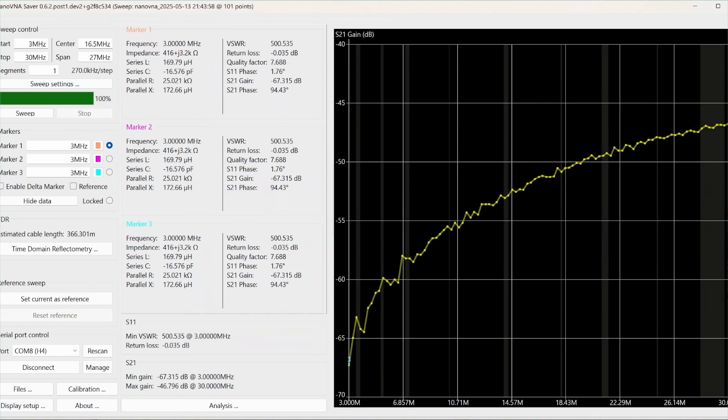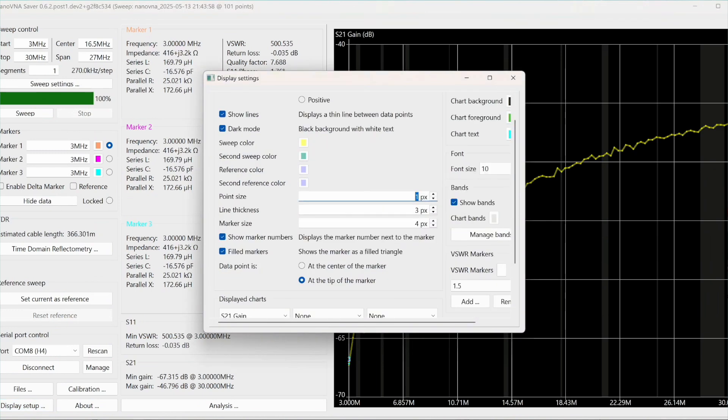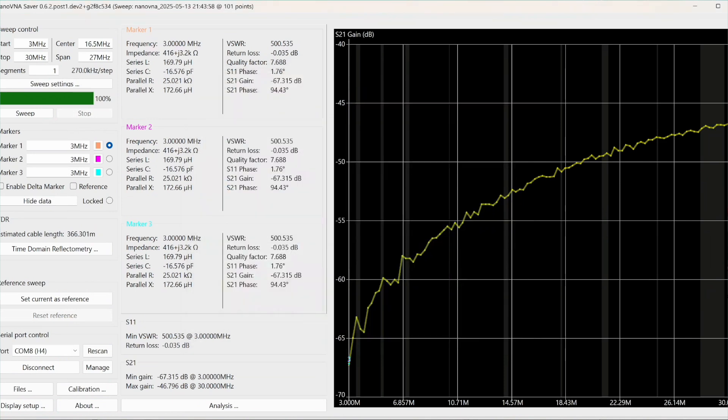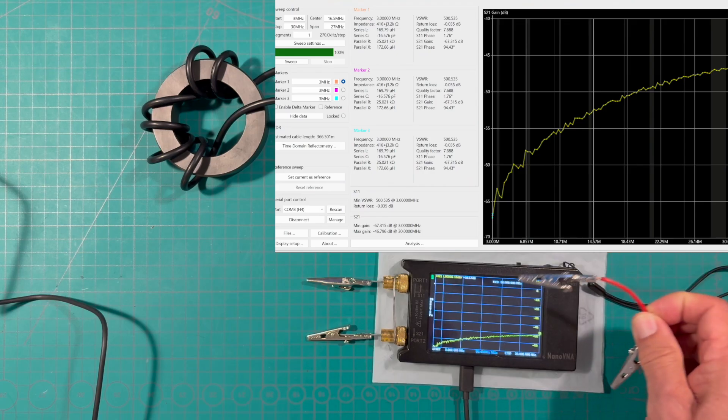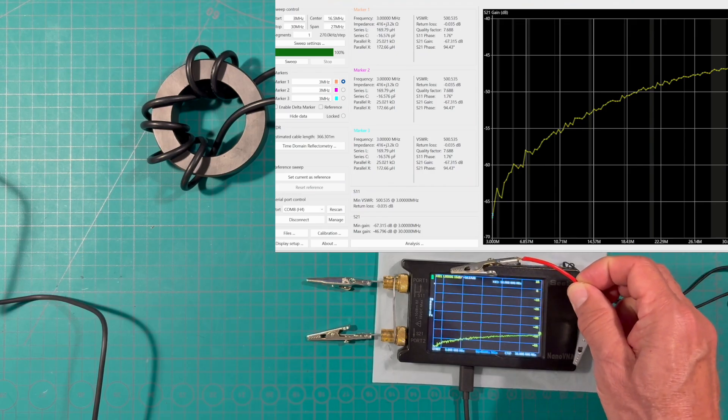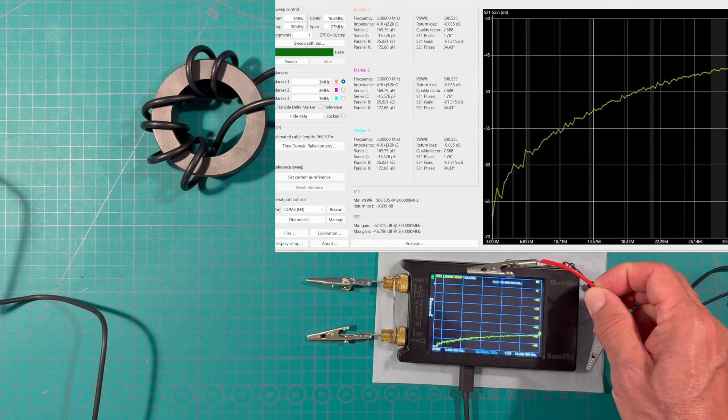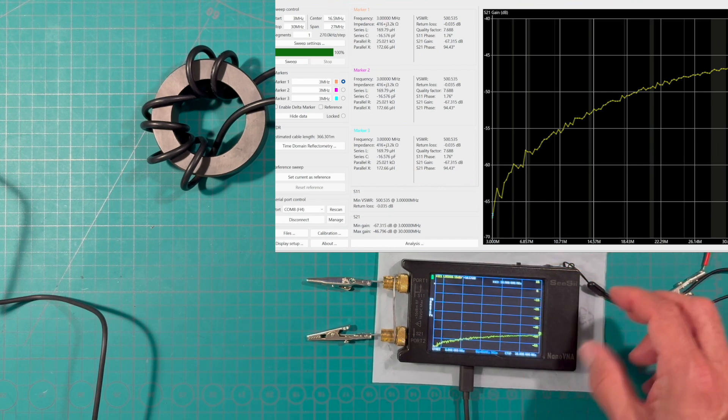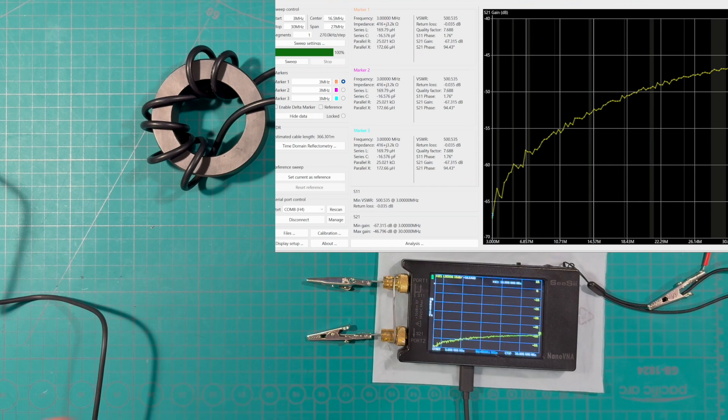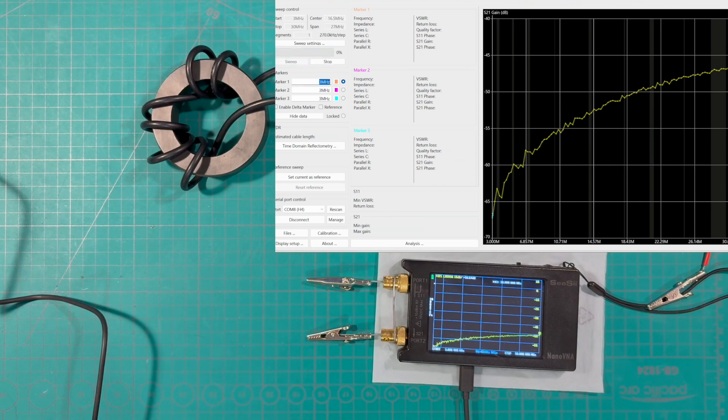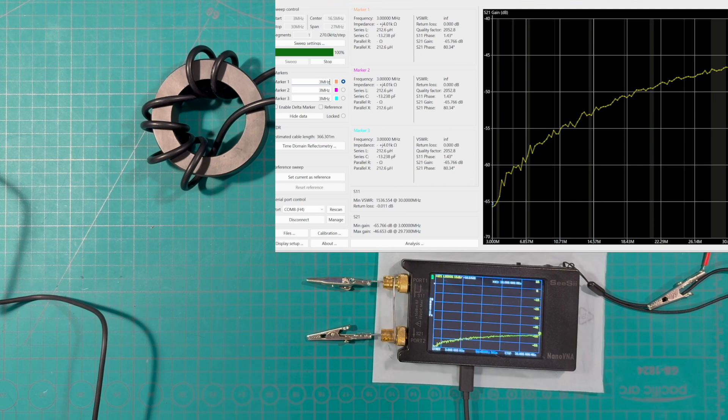Notice in the display that we're looking at the S21 gain. This is where I set this up here on the display and we go down here and you see S21 gain. The nano VNA itself is going to show that information as S21 log mag 10 dB but it's essentially the same one.